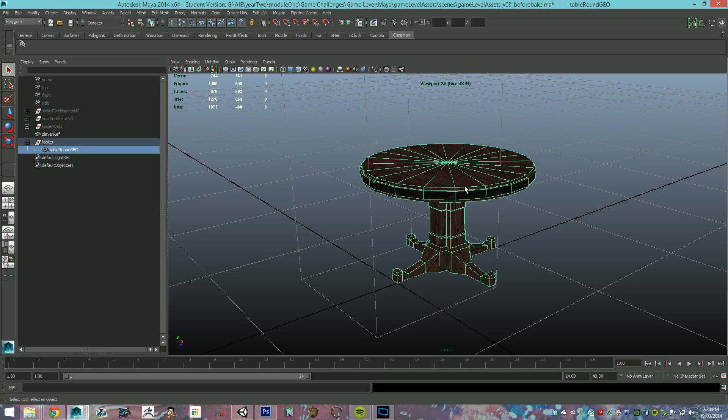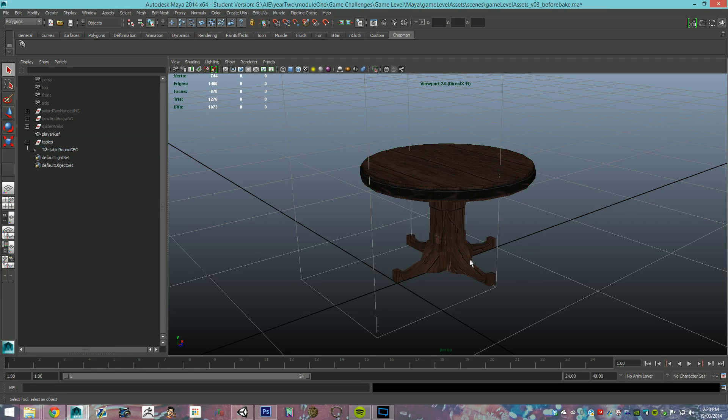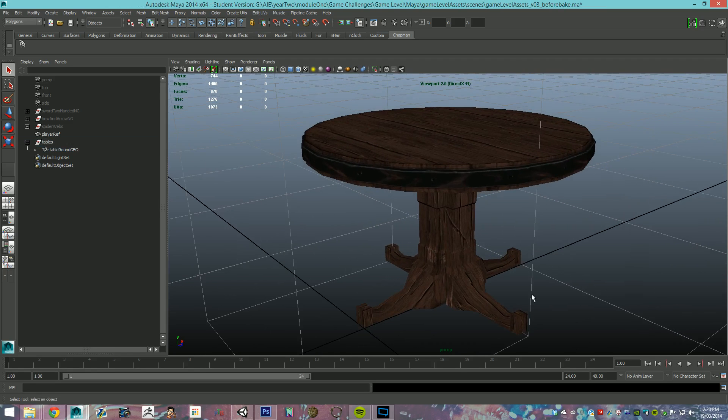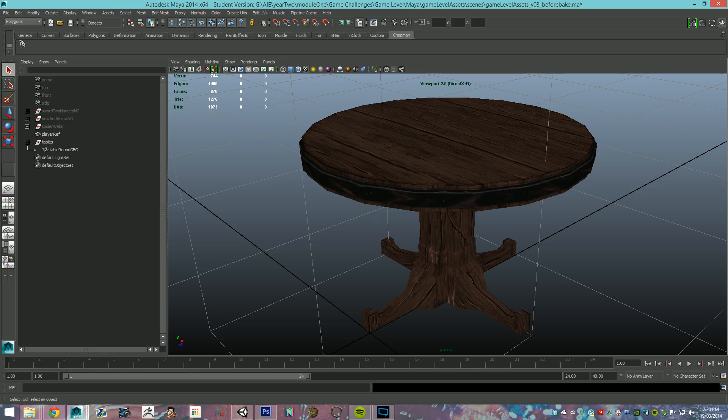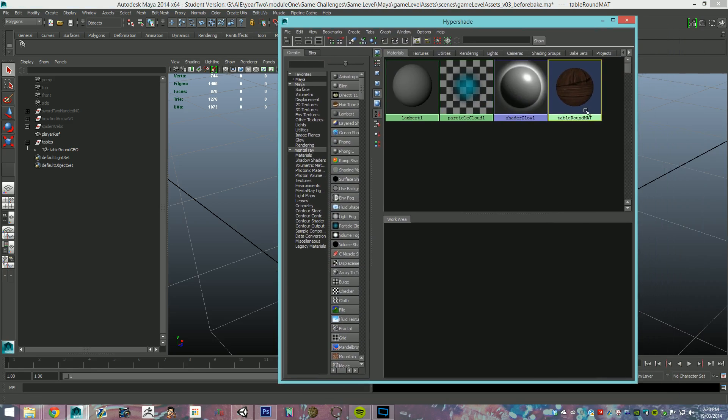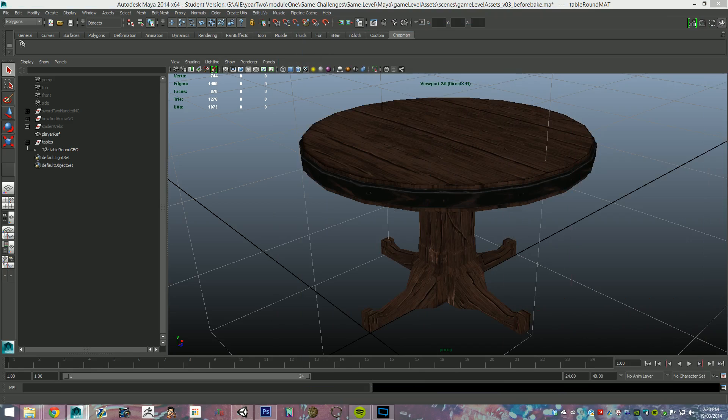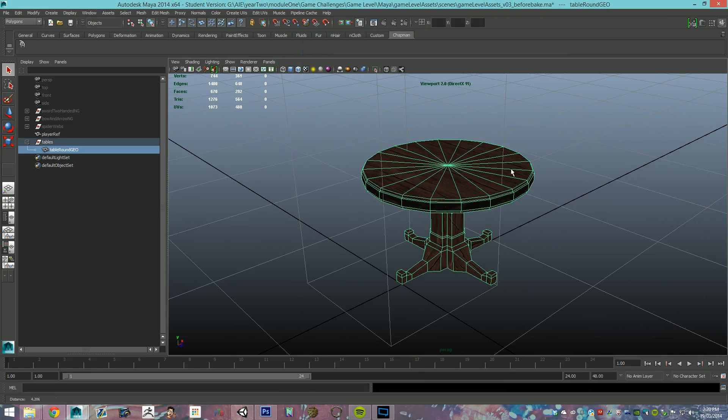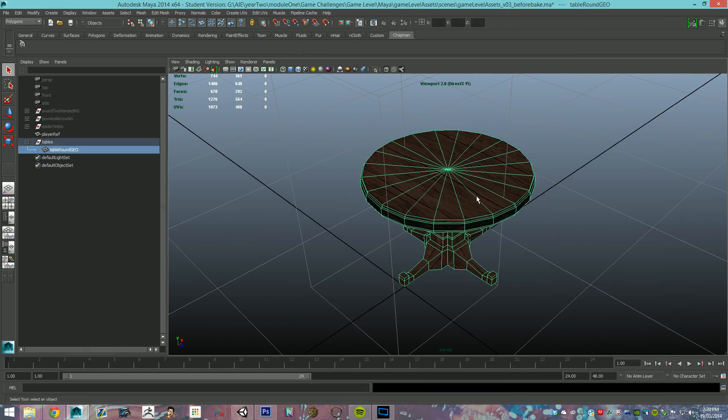So you have to get up to this stage, get your object happy to a level you want it, be happy with diffuse, apply it with whatever you'd like, really doesn't matter. The baking process is unaffected by what you've got on it. You've got your mesh happy with it, cleaned up and everything.